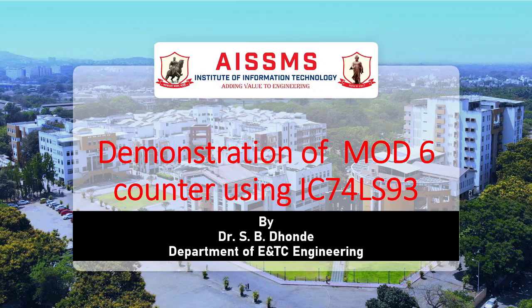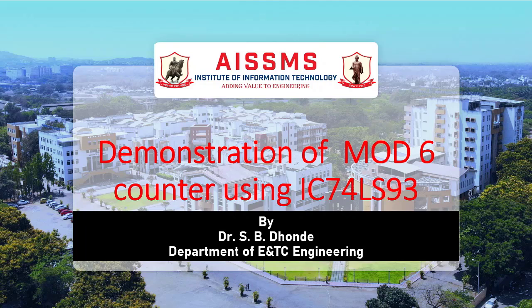Hi, I am Dr. S.B. Donde, Associate Professor in the Department of Electronics and Telecommunication Engineering of AIS-SMS Institute of Information Technology, Pune.